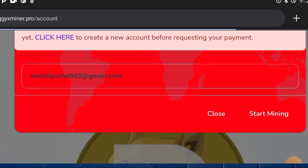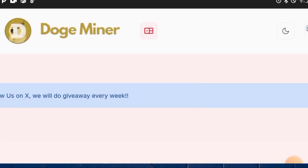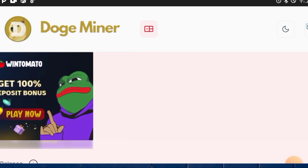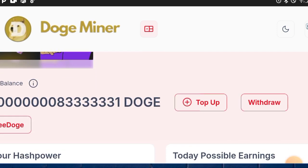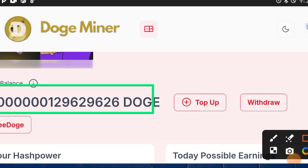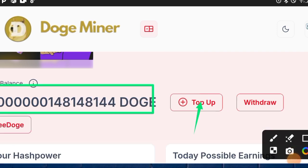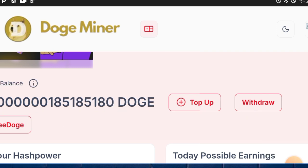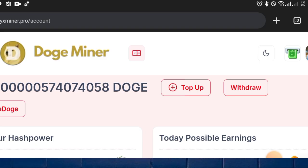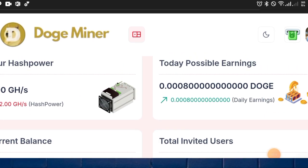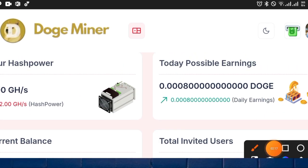If you want to mine dogecoin, stick with the video and watch it to the end. As you can see, here is the dogecoin miner interface. You can see my start balance — I'm already mining. I'll also show you how to top up your dogecoin and make a withdrawal from this platform.